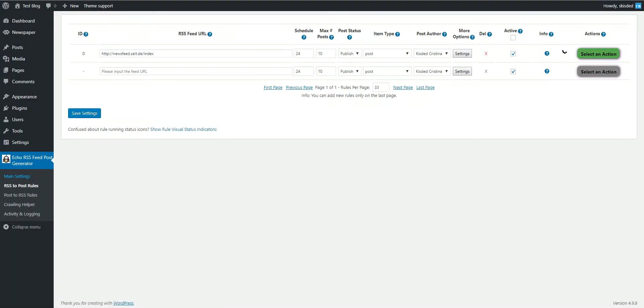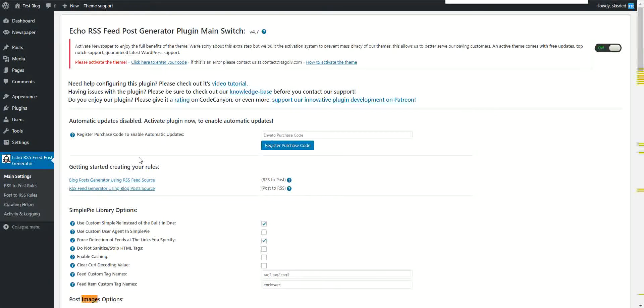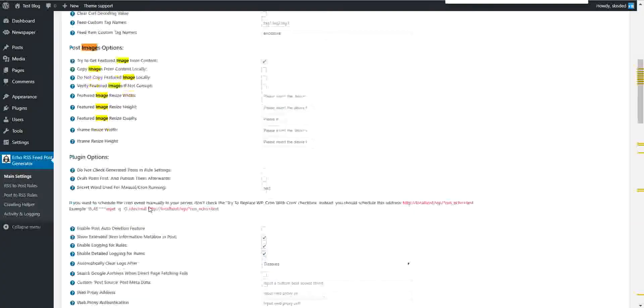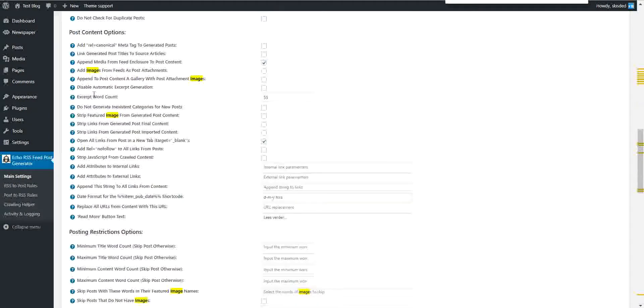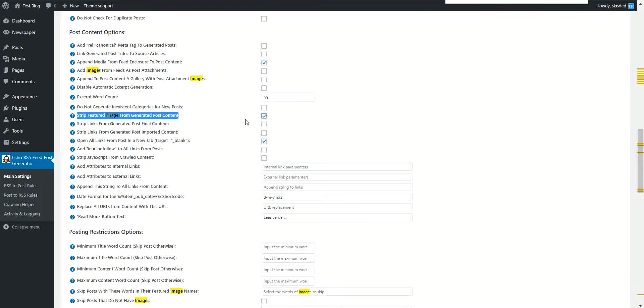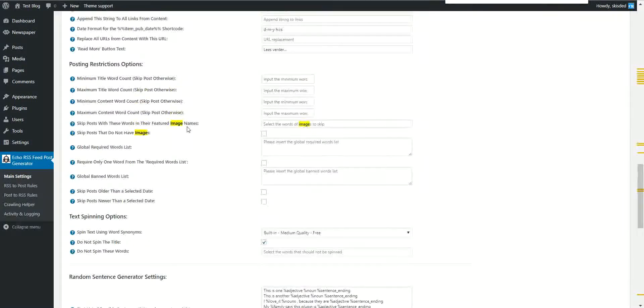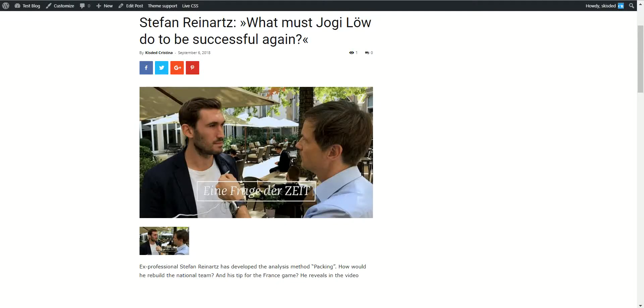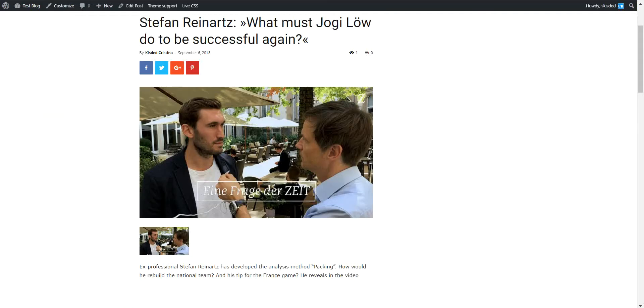Search for 'strip featured image from generated post content.' This feature will remove the featured image from the generated post content. Let's check, it is still running.